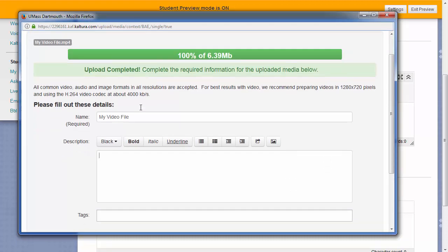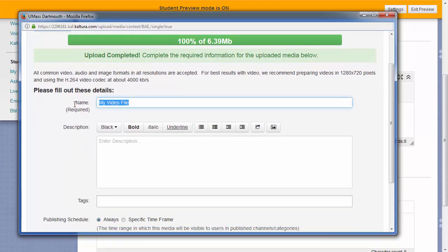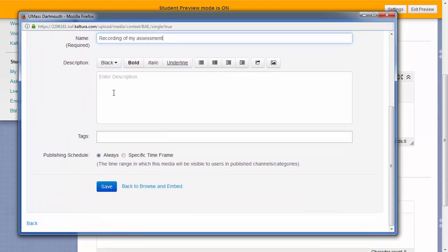Once the upload completes, you can give your video file a name. Then just scroll down and click save.